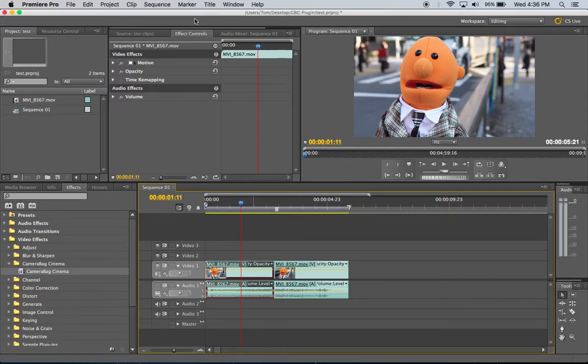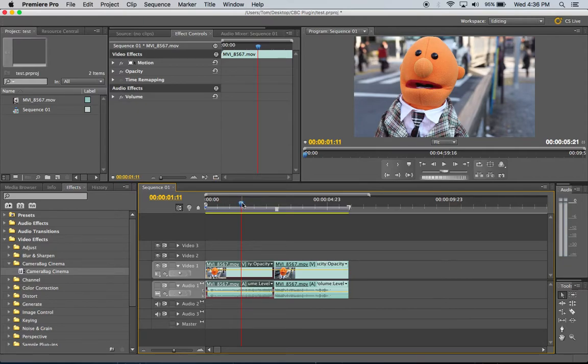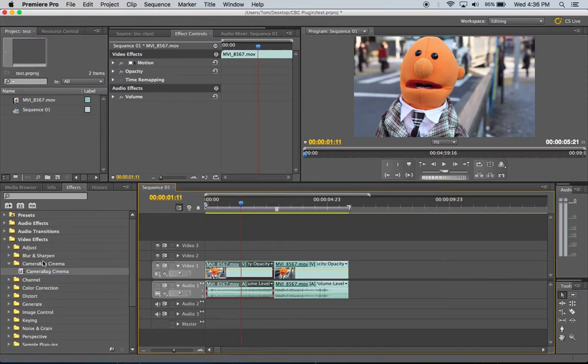So I've got Premiere on my Mac loaded here, Premiere Pro. This one's CS 5.5 I believe. This will work with all the latest versions.